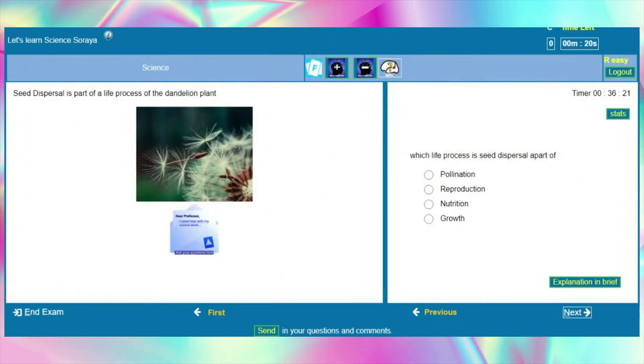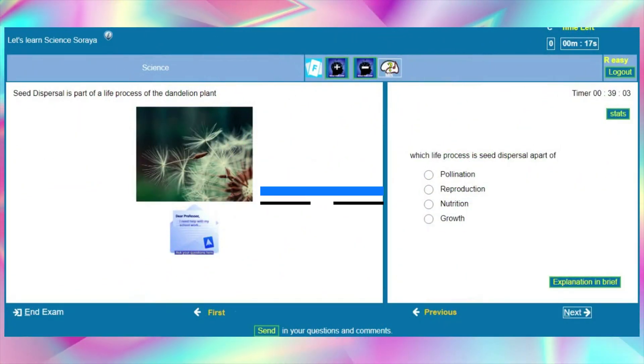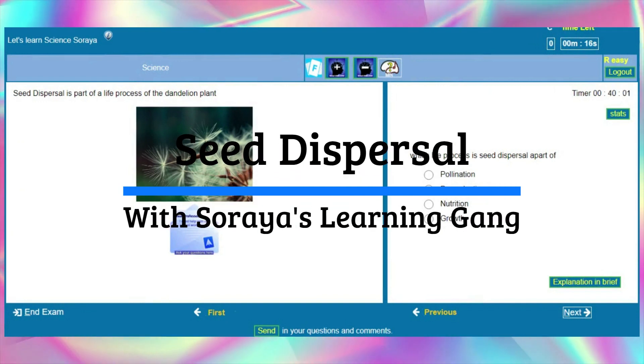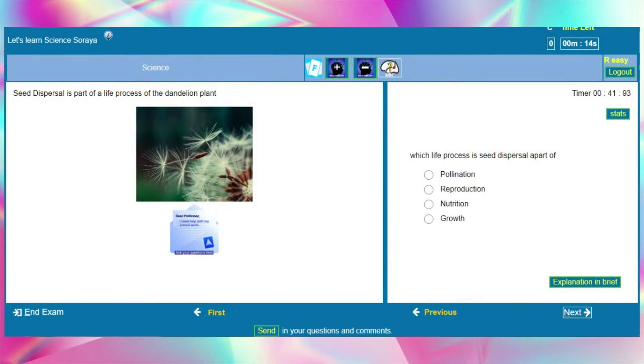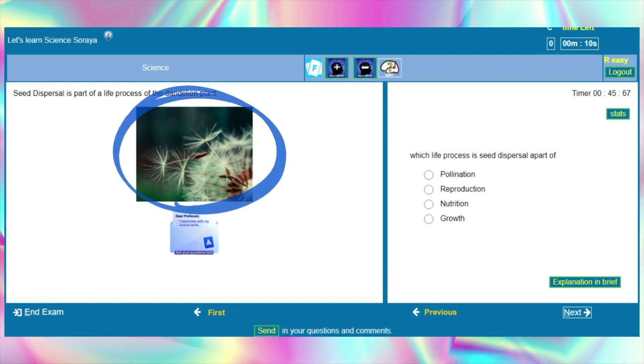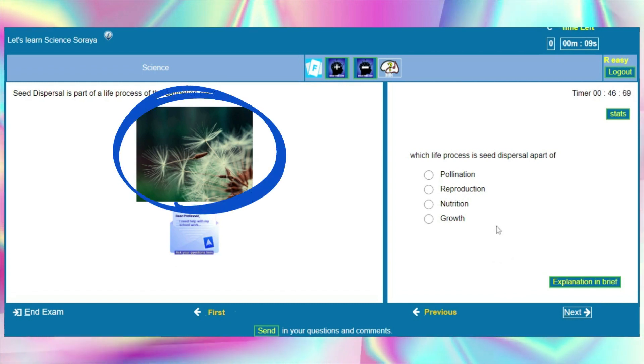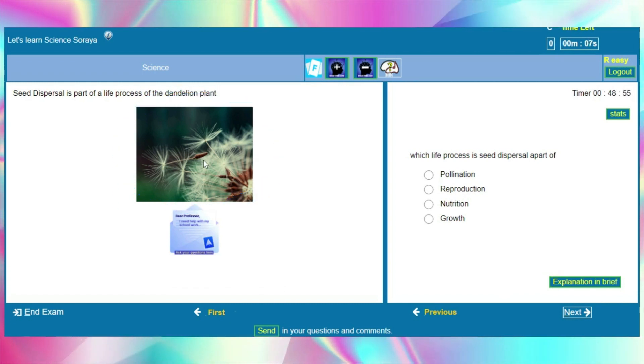Hey everyone, welcome back to my YouTube channel. Today we are going to be learning about seed dispersal. Seed dispersal is part of a life process of the dandelion plant. Here we have a picture of the dandelion plant.